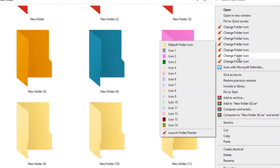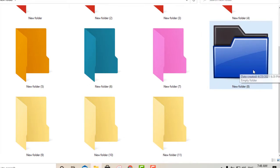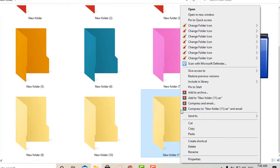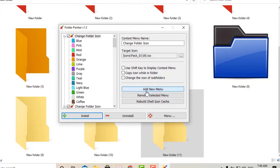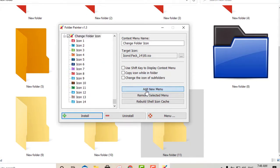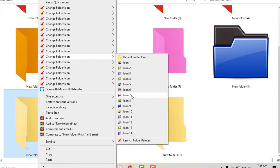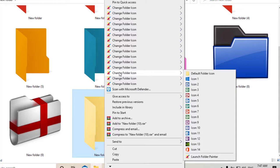Let's say you want to change the icon of this folder — just select it and there you go. That's how you change icons as well as folder colors. You can add more icons by clicking 'Add New Menu' again. You have 21 icon packages and you can add as many as you want. Let's change another one — this one looks pretty cool.